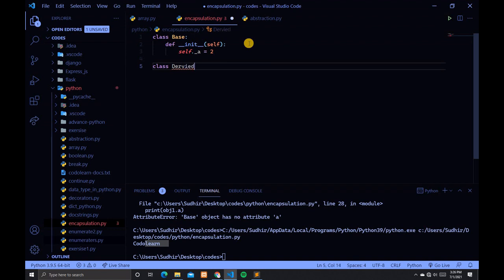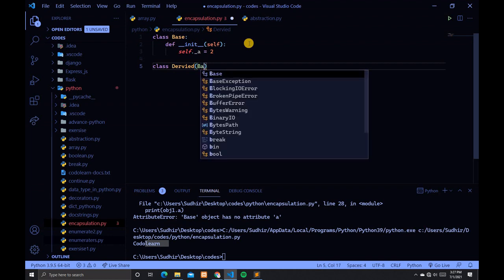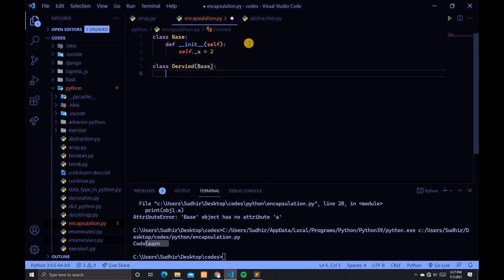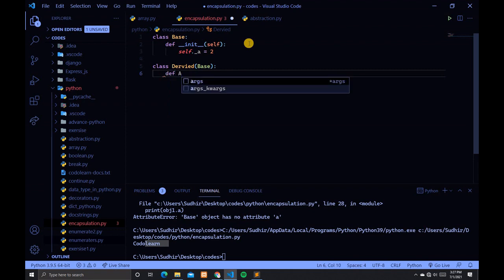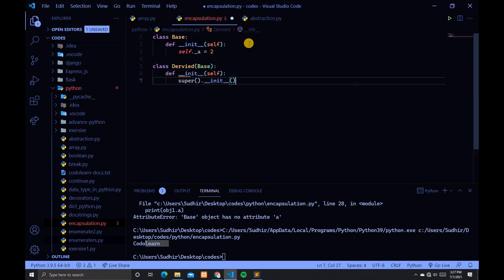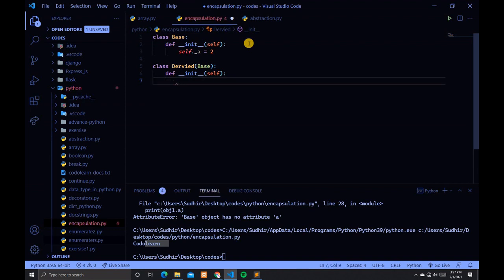Come out from this class and create another class named Derived. Add a parameter, and in this parameter type Base.